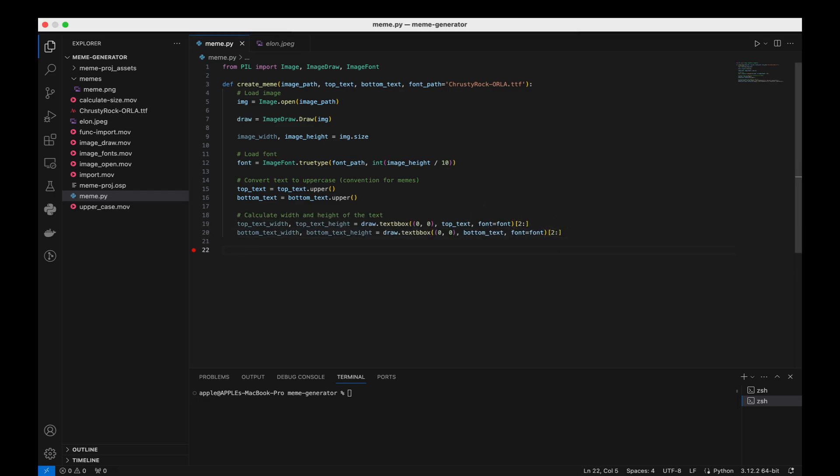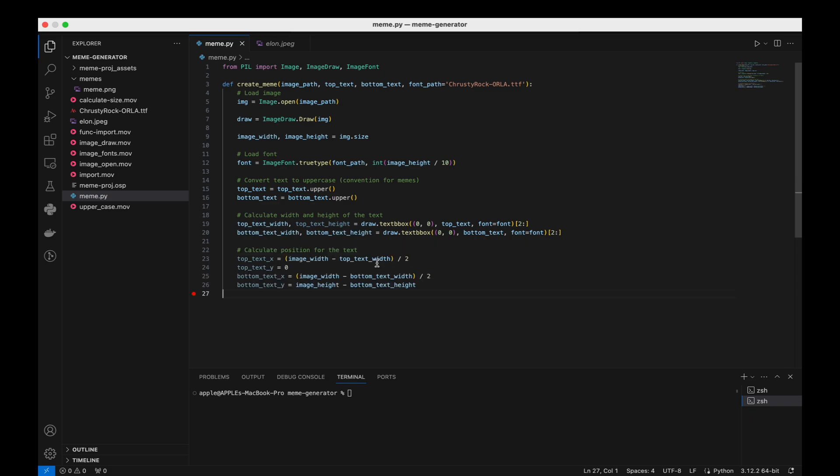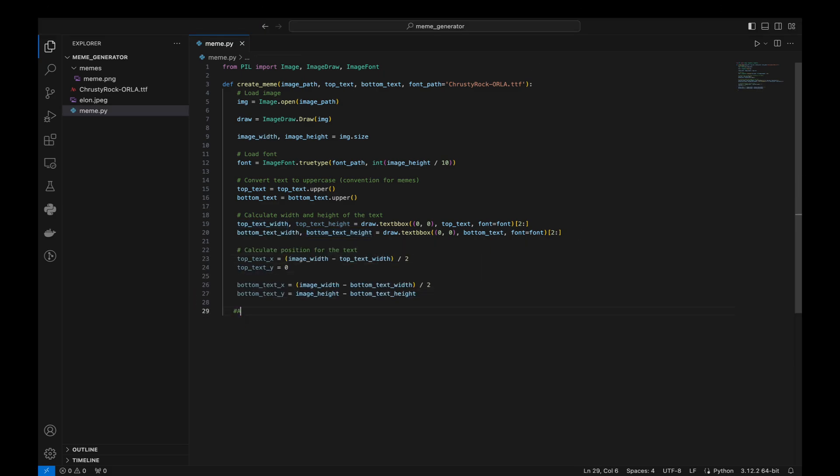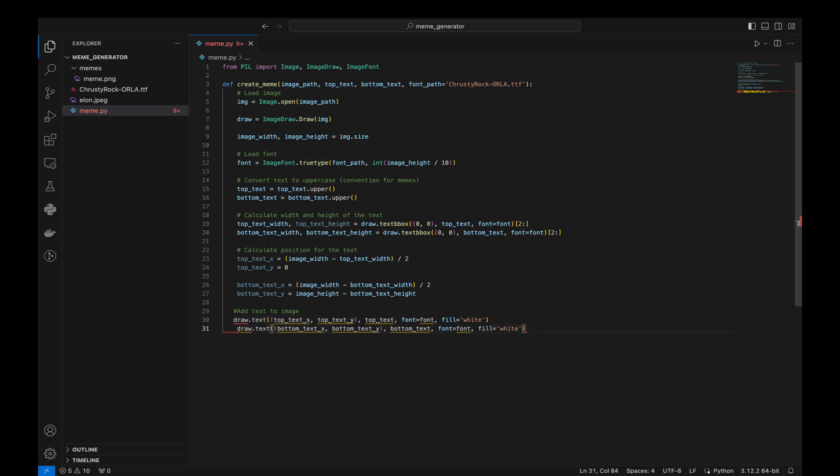We calculate the x and y coordinates for the top and bottom text. The text is centered horizontally and placed at the very top or very bottom of the image. We add the top and bottom text to the image at the calculated positions. The text is white.